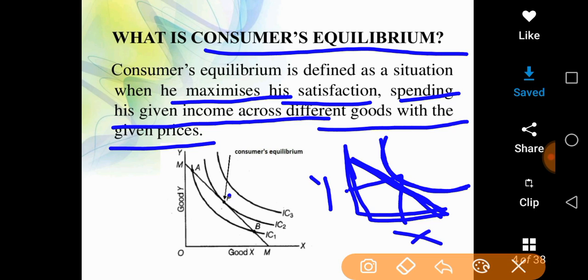Here is the point where we mark the arrow — the consumer equilibrium. This is the point of consumer equilibrium, where the IC curve touches the budget line.